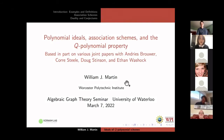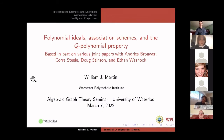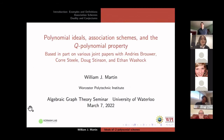Hello, everyone. Welcome back to this week's Algebraic Graph Theory Seminar. This week, we have Bill Martin to tell us about polynomial ideals, association schemes, and acute polynomial properties. Thanks very much, Tina, and thanks very much.